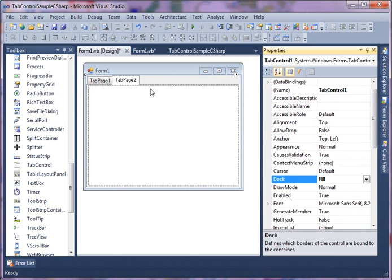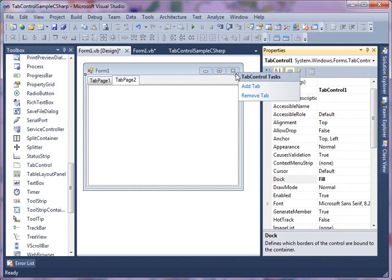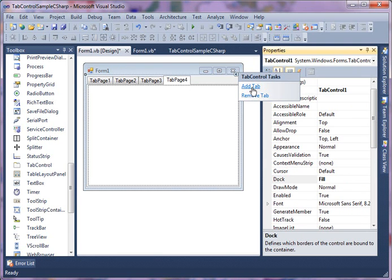Now if you click on this little handle you'll see add tab, remove tab. So I can actually add one more tab here, and add one more tab here. So I have now four tab pages.